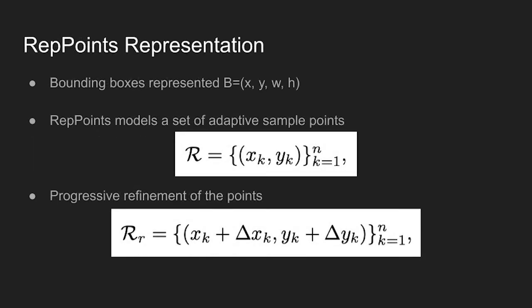In object detection, bounding boxes are usually represented using 4D vectors of X, Y, and W, H, where X, Y denote the center point of an object and W, H represent width, height from the center point.